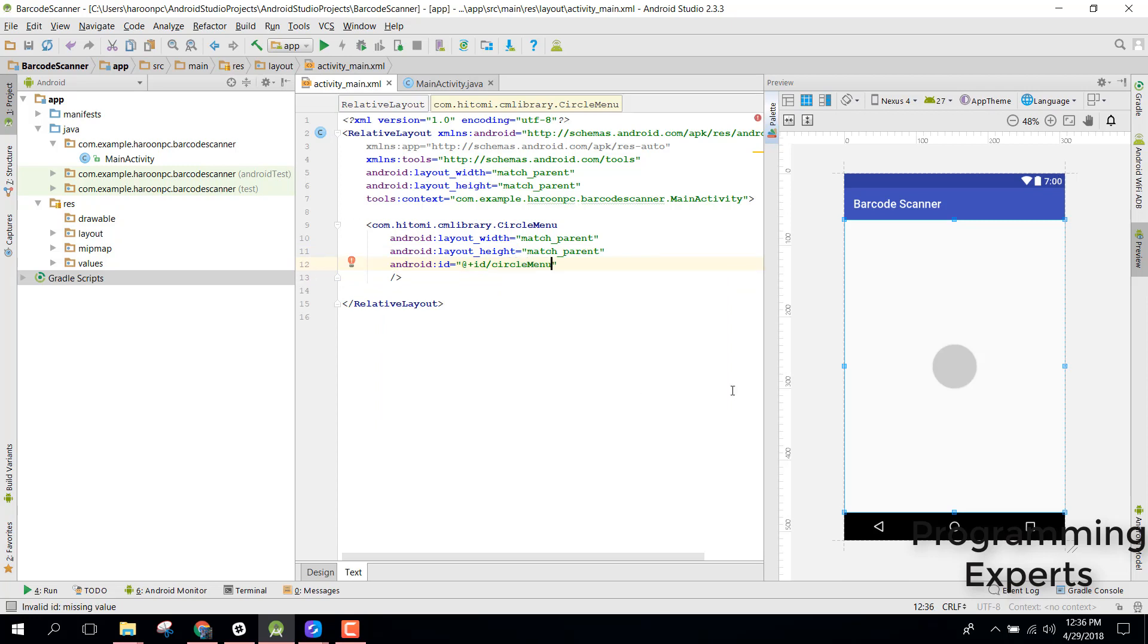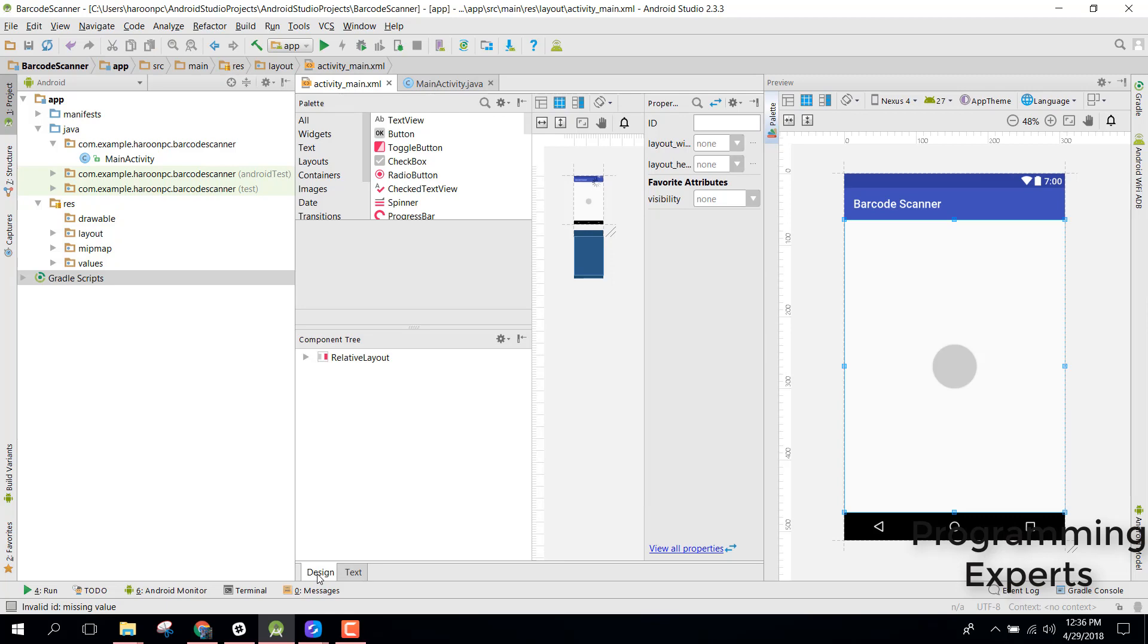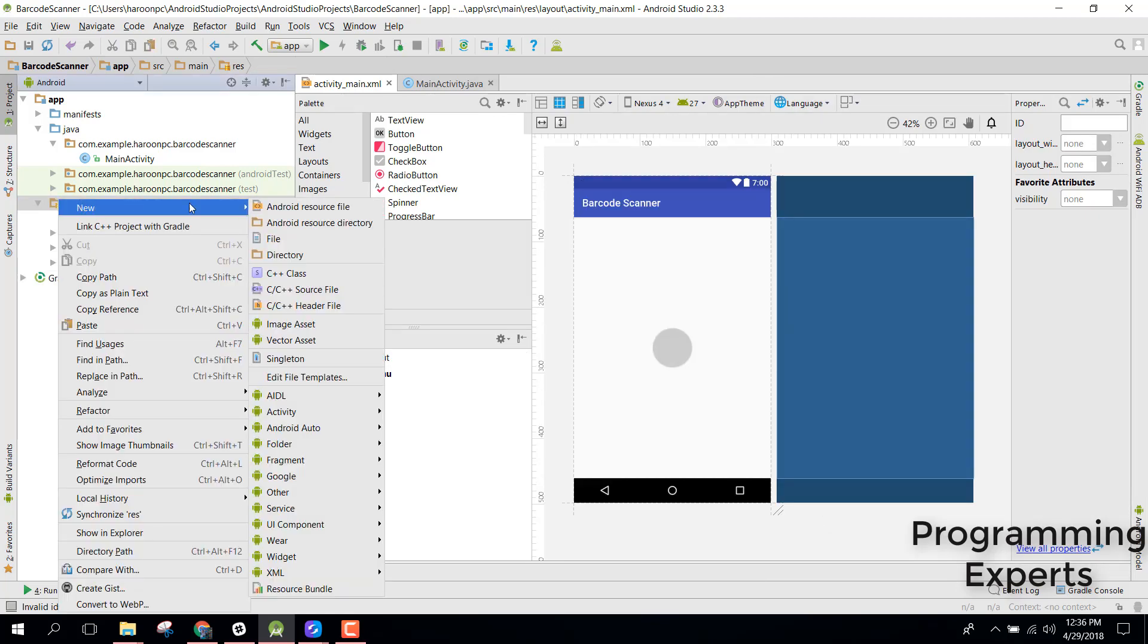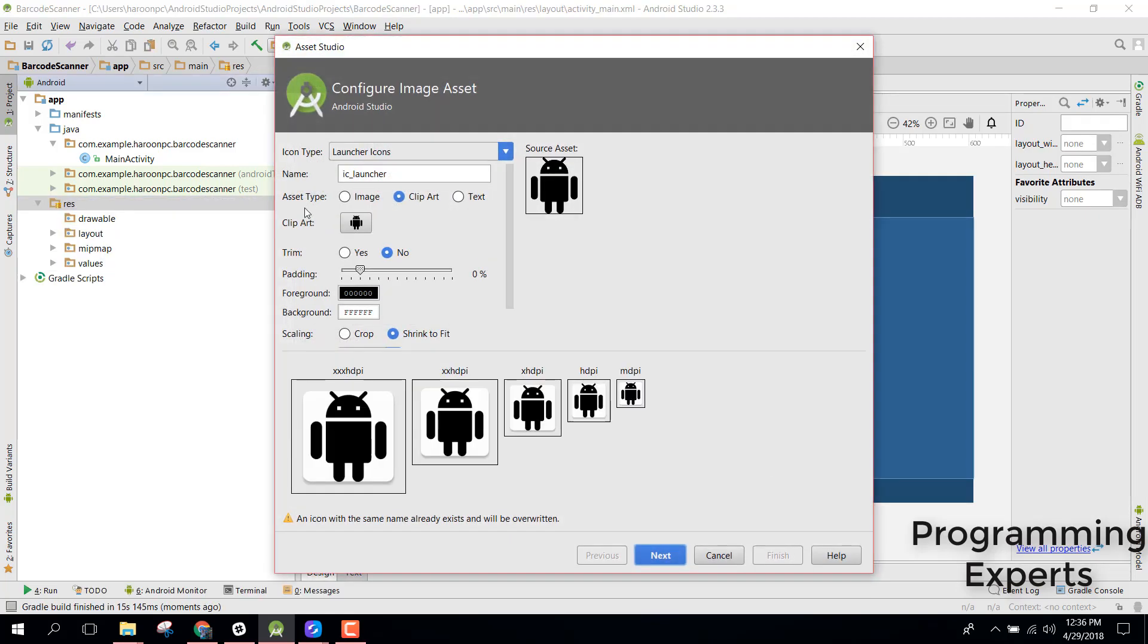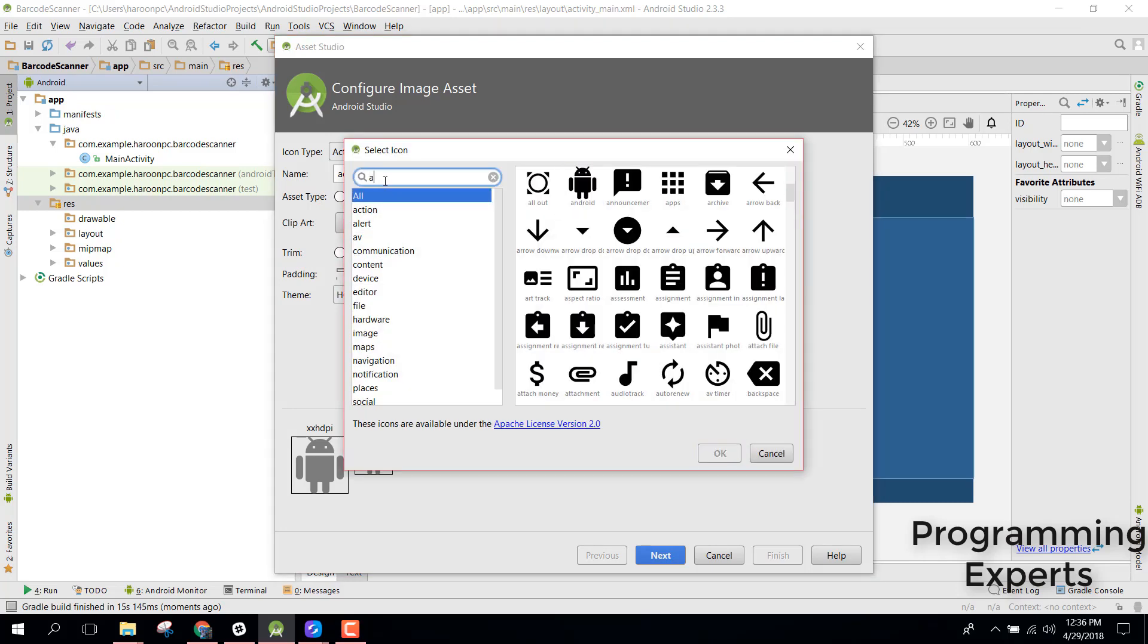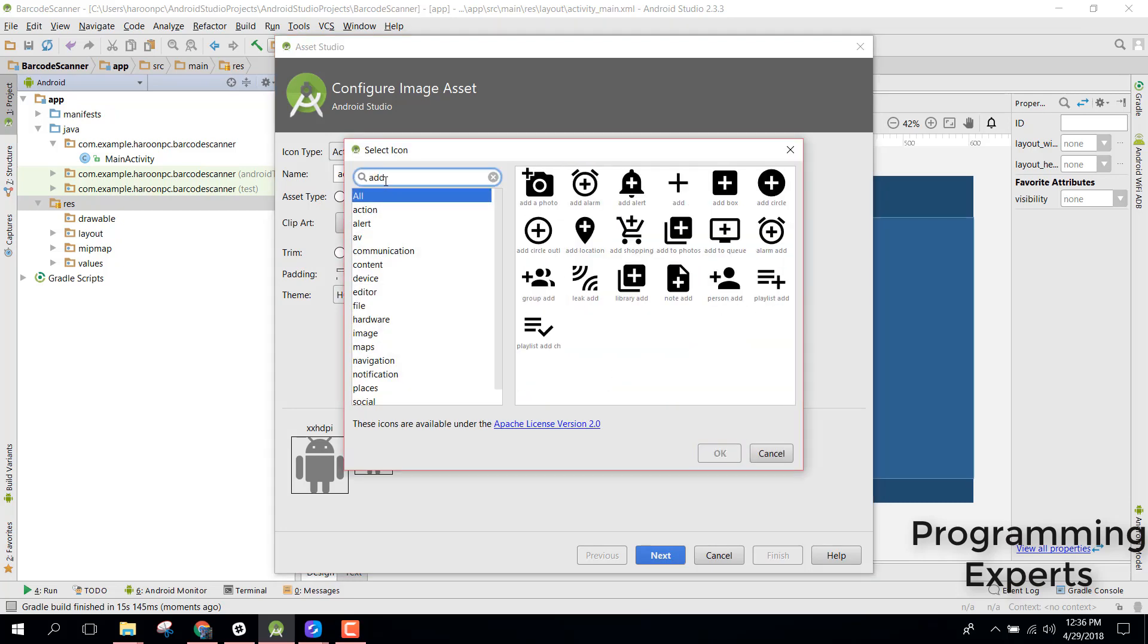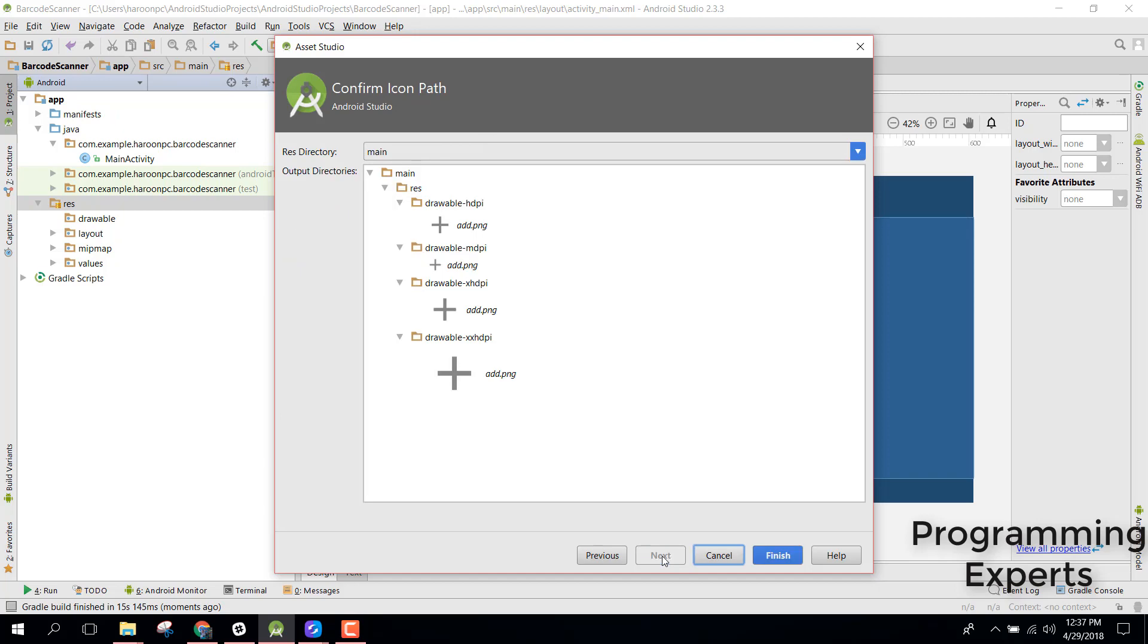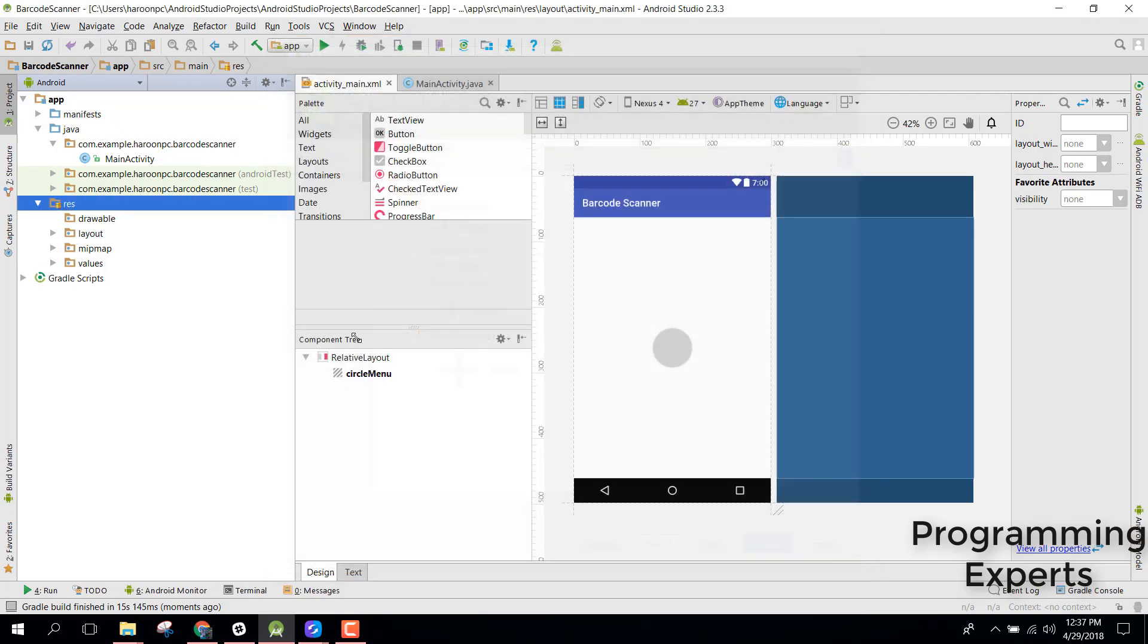This will be our circle menu. First of all we need some icons so go to resource, new image asset. Then select action bar or tab icon and let's try to rename it as add.